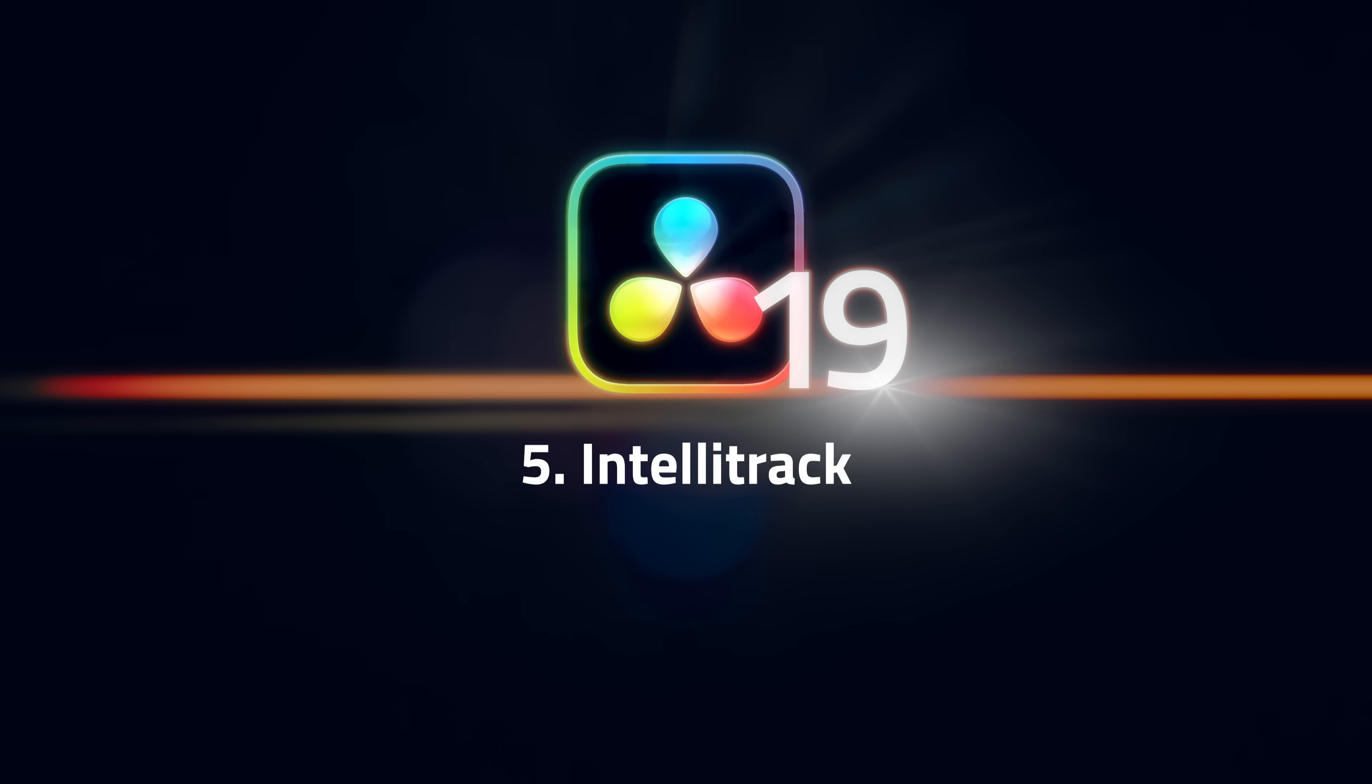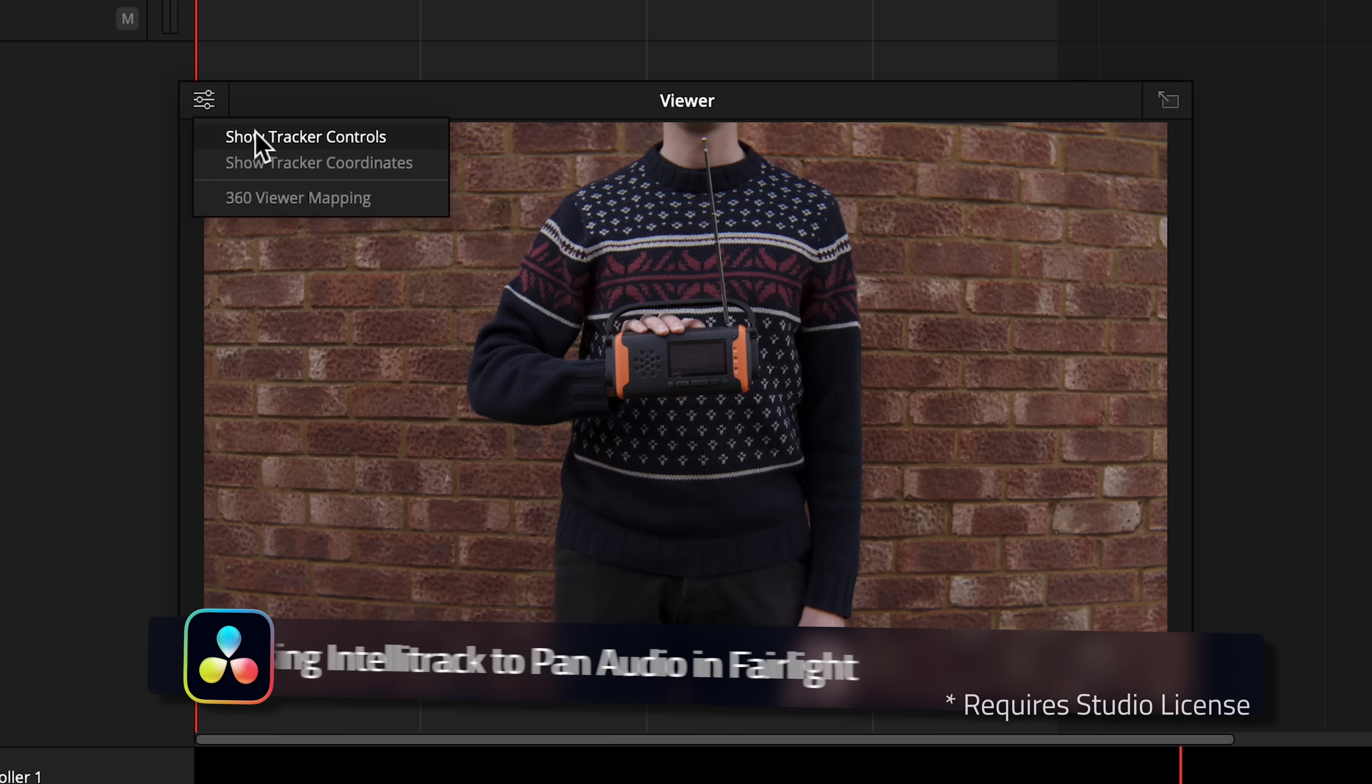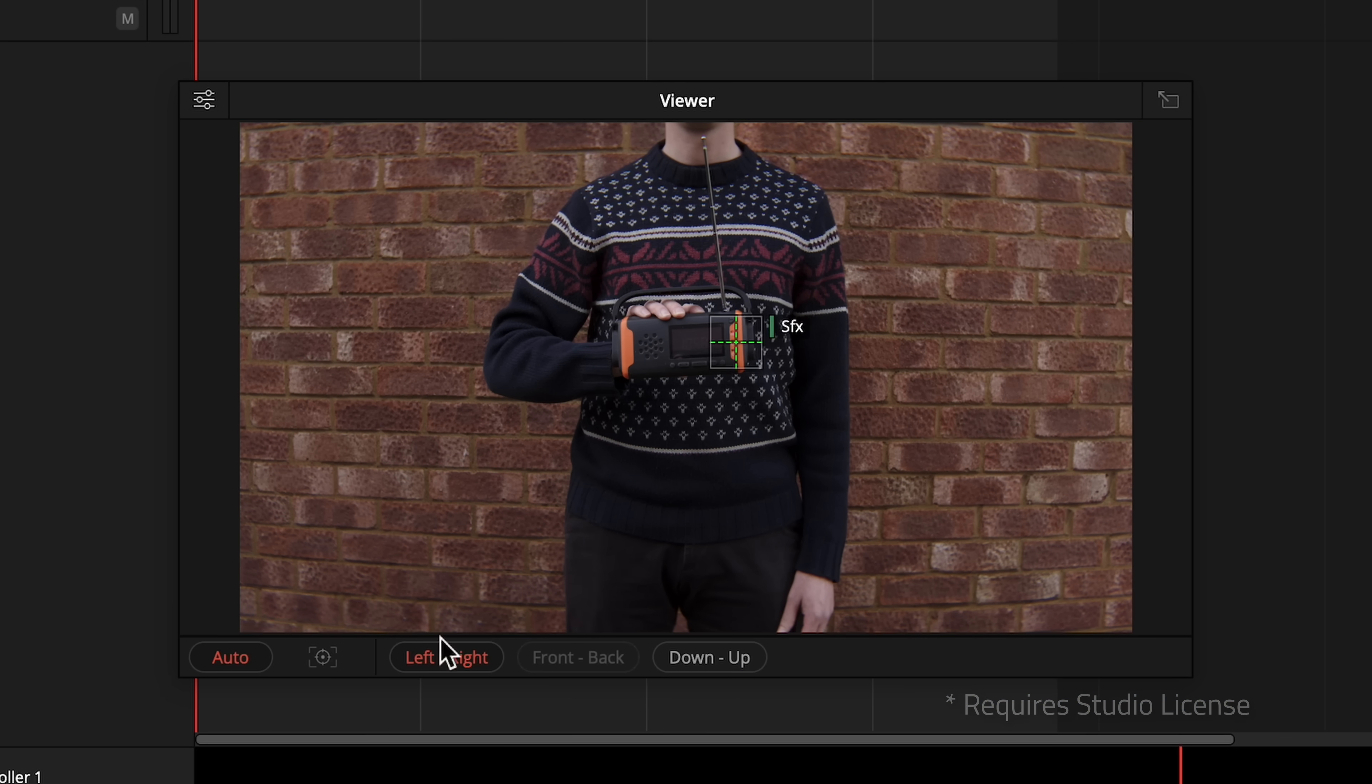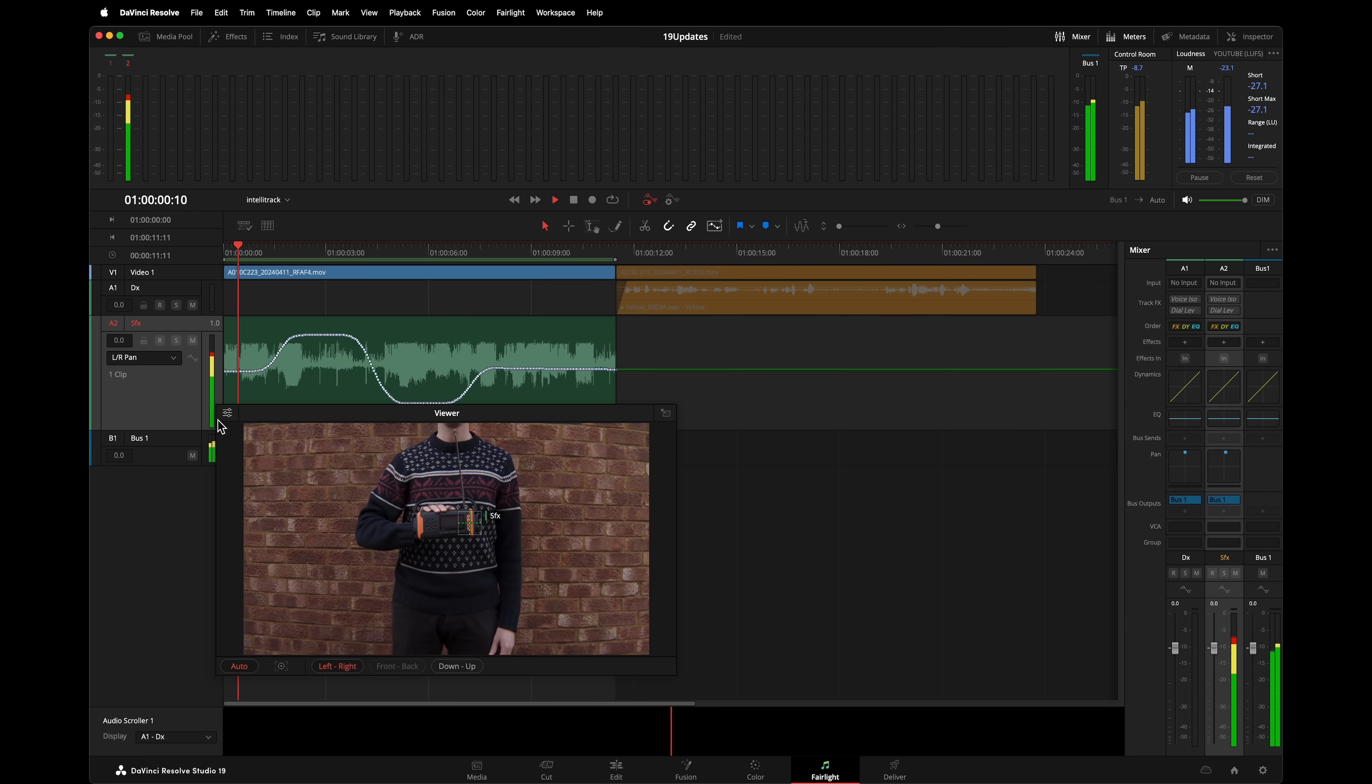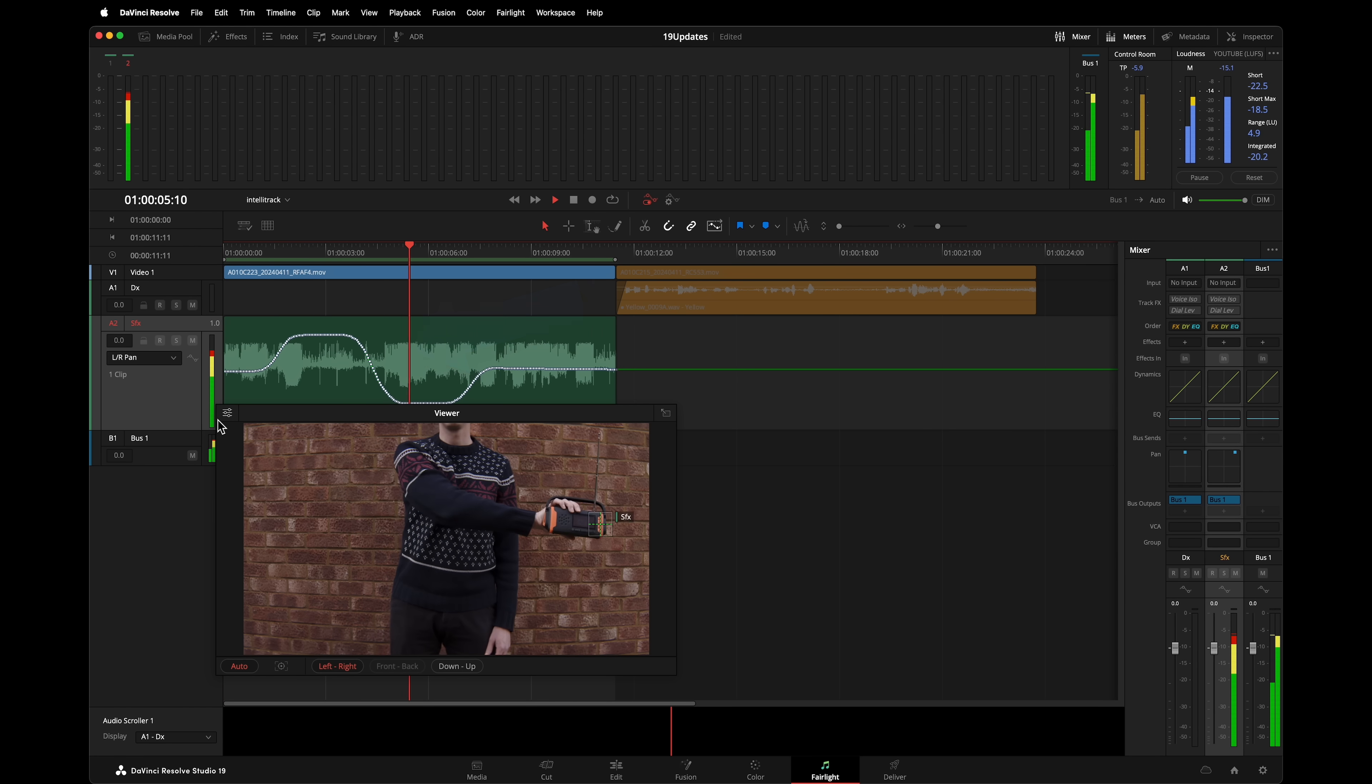Number 5. IntelliTrack is a new alternative to the Point Tracker. Now this feature is sneaky. You'll find it all over Resolve. It's in the Edit, Fusion, Color, and Fairlight page. Basically anywhere in the program that has tracking functionality, it will be using IntelliTrack or you'll have an option to use it. The previous Point Tracker locked onto patterns on an object.